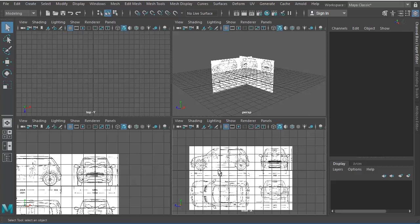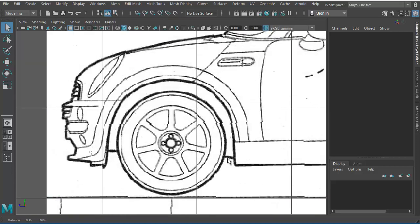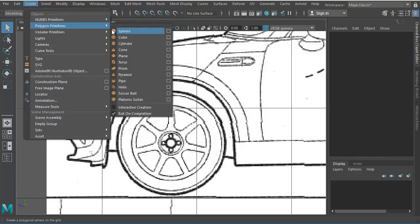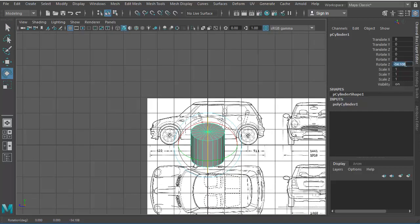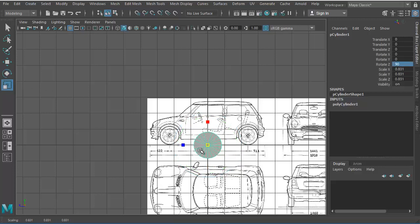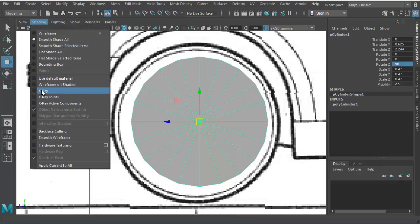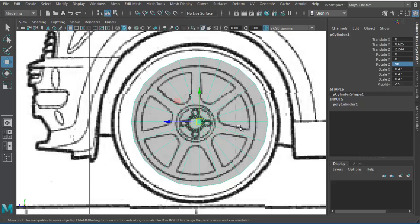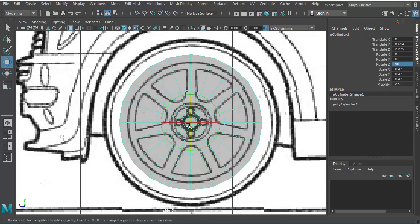We'll start modeling with the wheels. Looking at the reference, we can count the spokes: one, two, three, four, five, six, seven — so seven spokes. I'll go ahead and create a cylinder; let's rotate it 90 degrees and make it smaller. We can use X-ray shading so we can see the background image through the object, and also turn on wireframe on shaded mode.